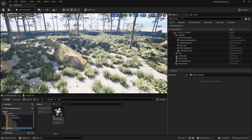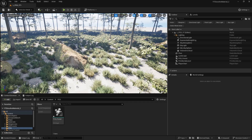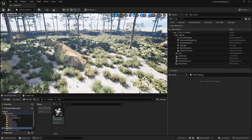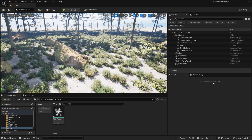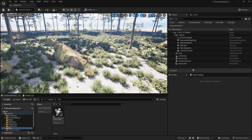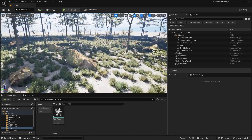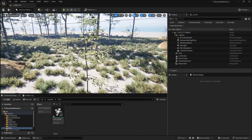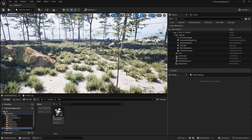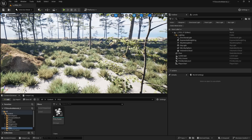Our first priority is to create an actual blueprint and assign it as a component. We'll use this blueprint to control the amounts of trees, rocks, and grass, making it more accessible and a more refined way of creating a tool for much more optimized environments.